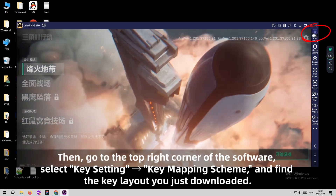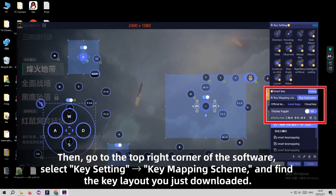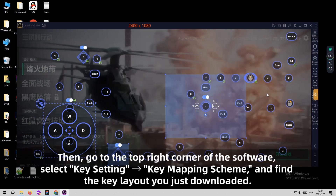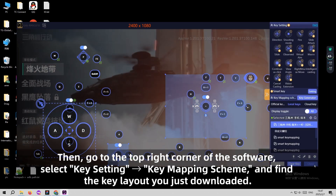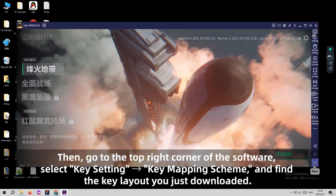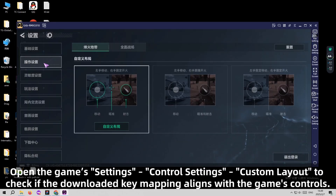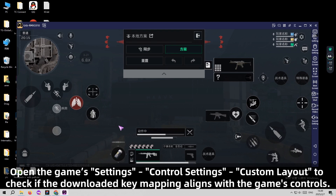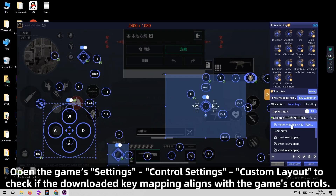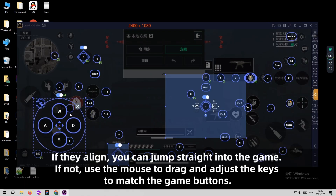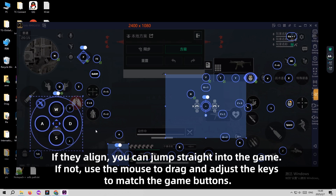Then, in the top right corner of the software, select P Setting, apply the key mapping skin, and find the key layout you just downloaded. Go to the game settings, control settings, custom layout, to check if the downloaded key mapping aligns with the game's controls. If they align, you can jump straight into the game, or use the mouse to drag and adjust the keys to match.